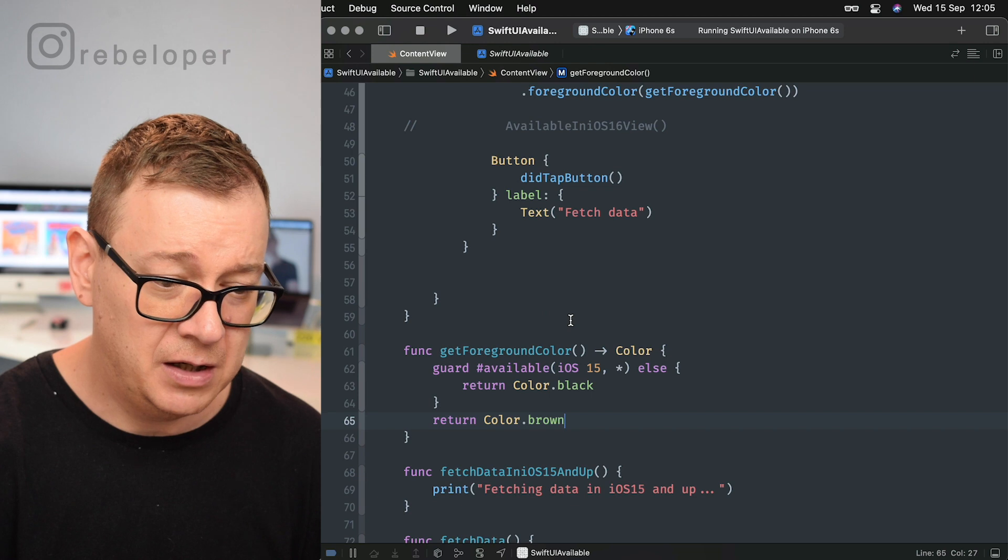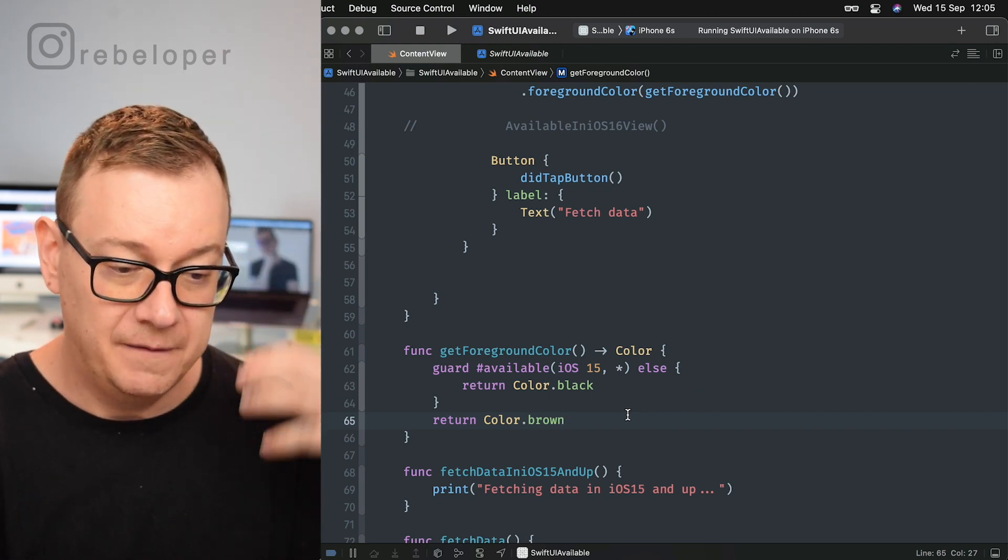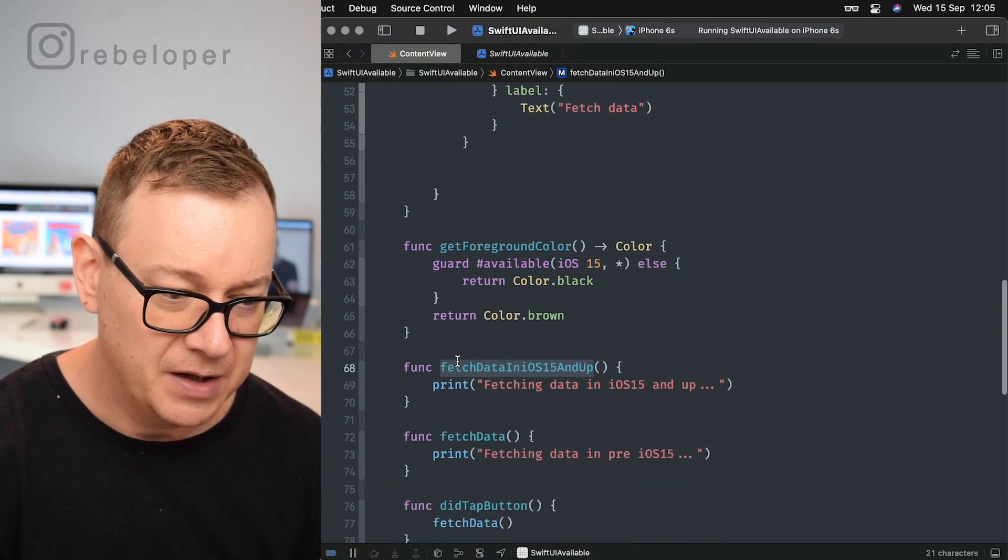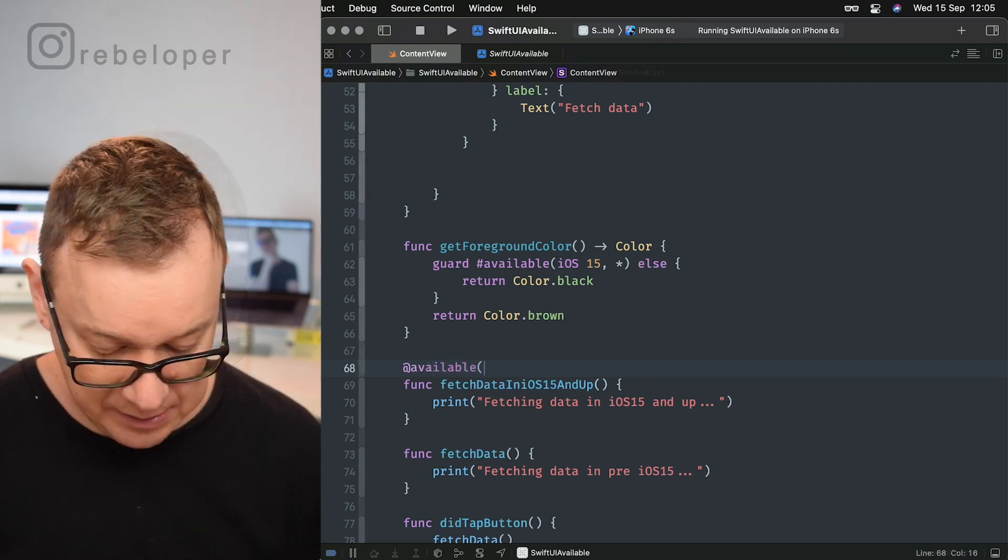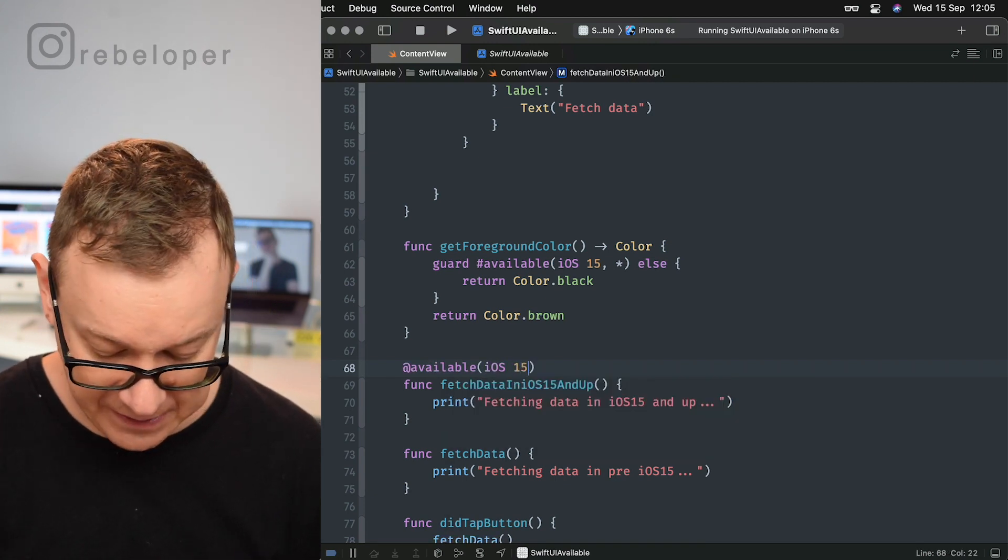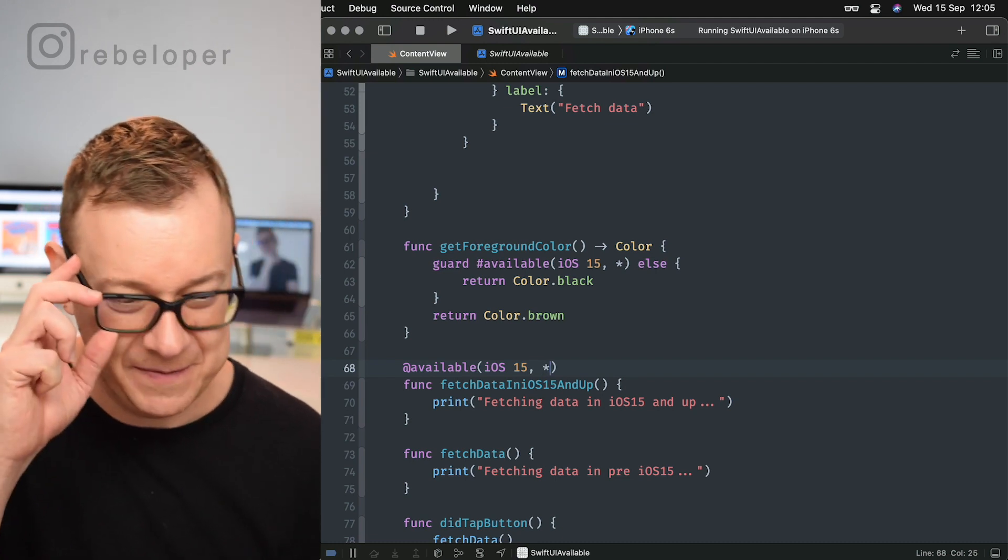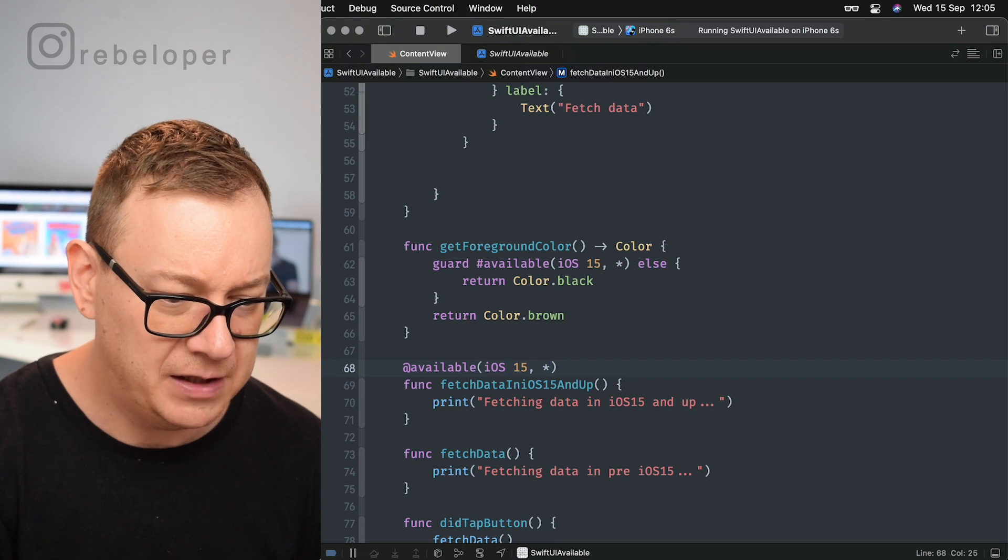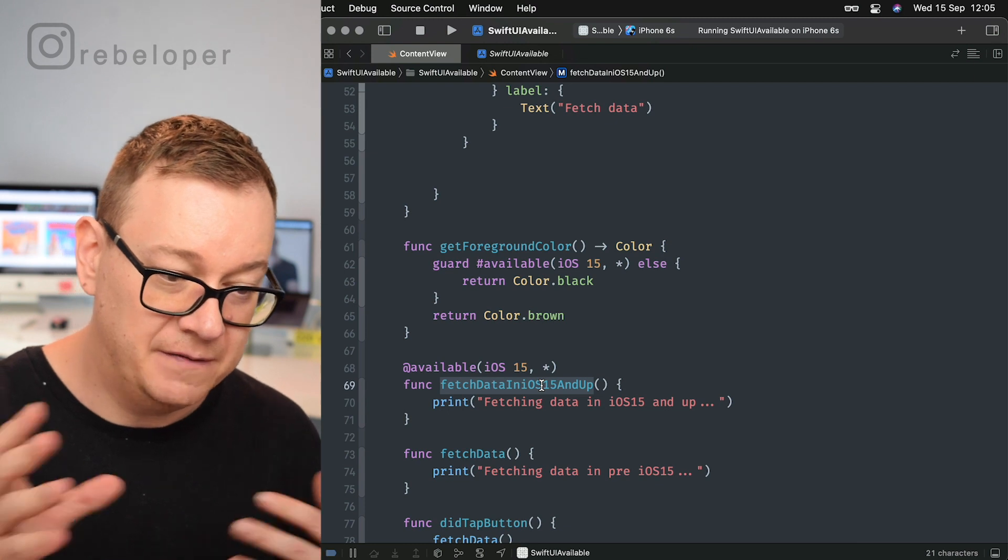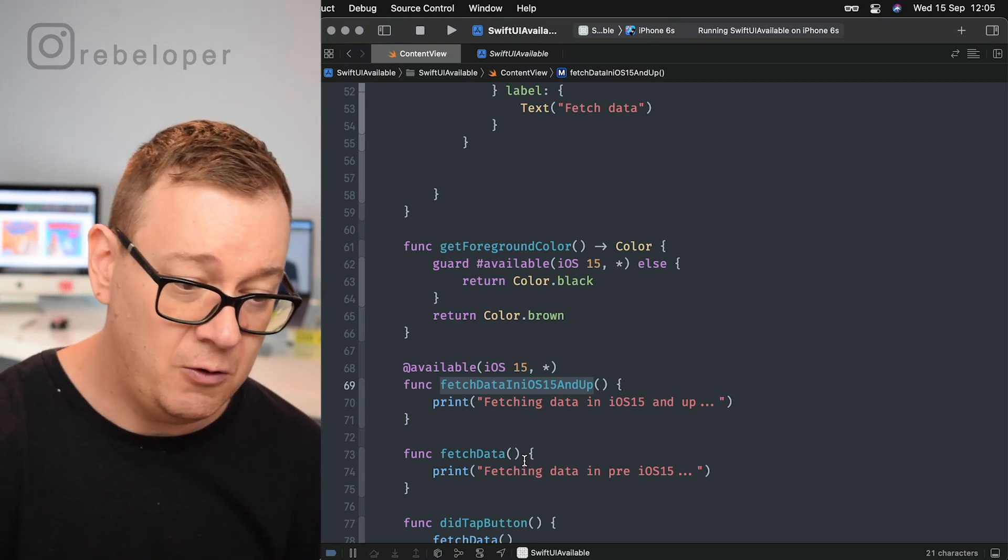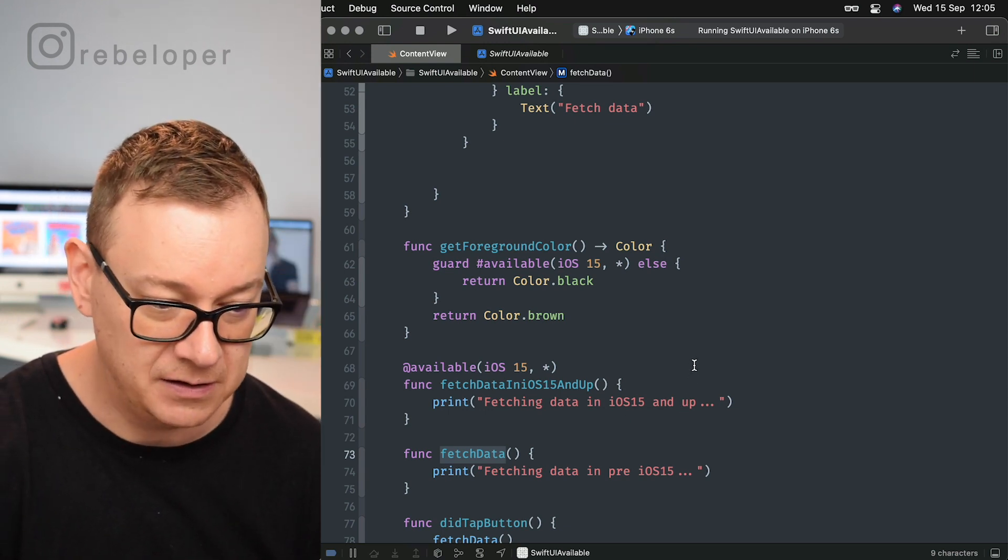So we can also add availability onto a function like this one. So let's do that. Let me just go ahead and add @available iOS 15 and asterisk. Auto completion is failing me right over here, but no worries. So this fetch data in iOS 15 and up is going to be available only on iOS 15. Otherwise the fetch data will be available pre that.